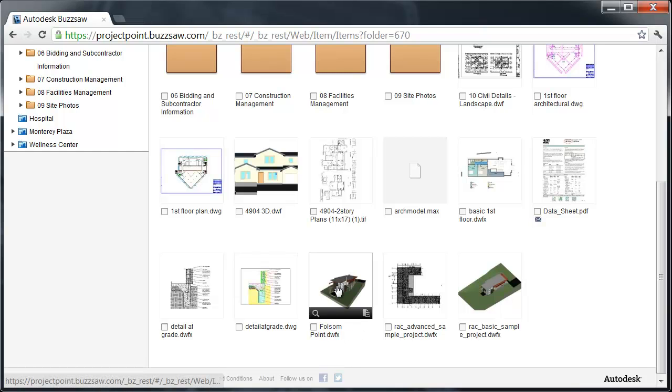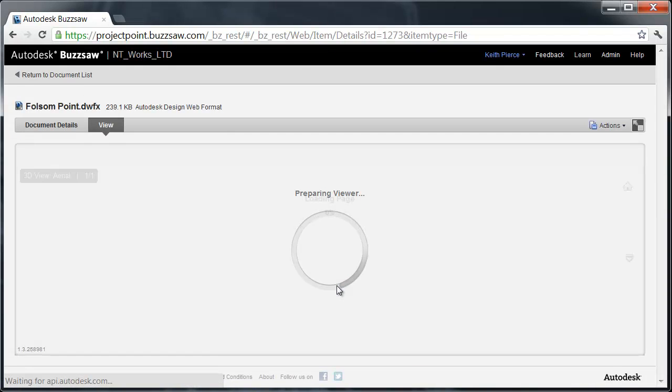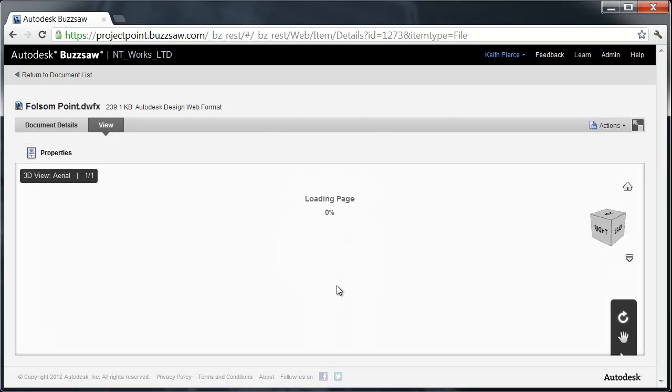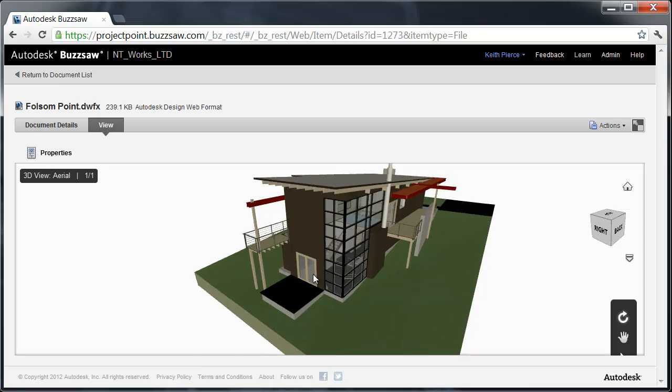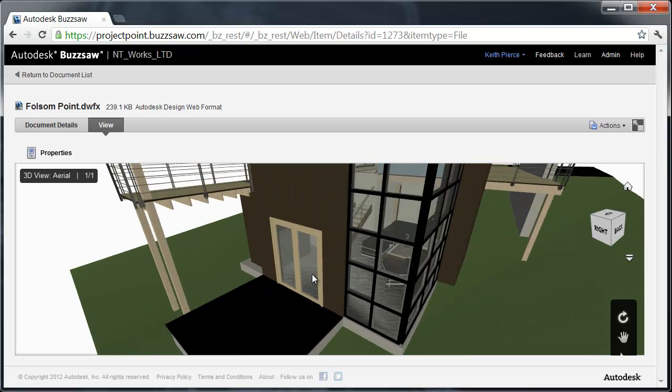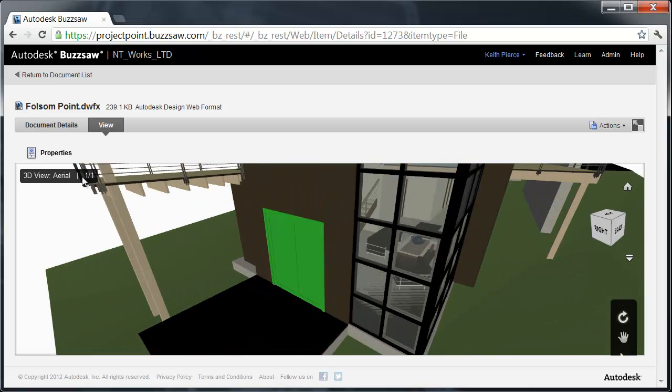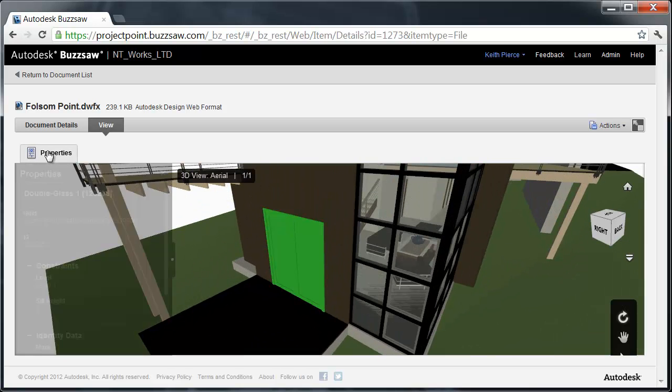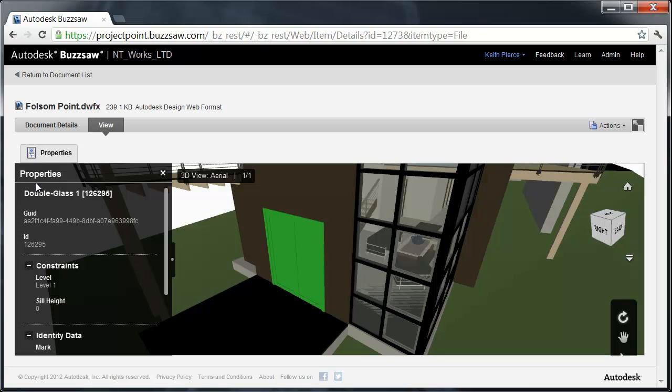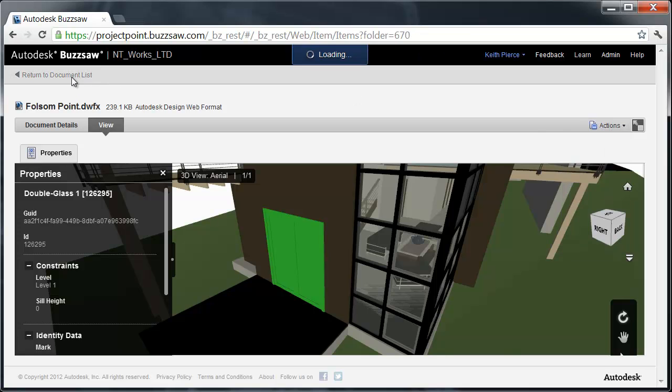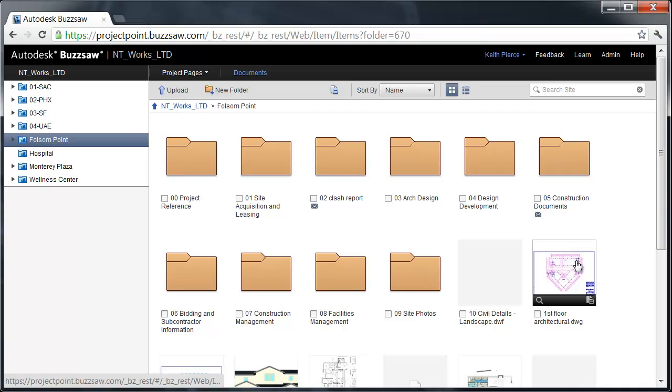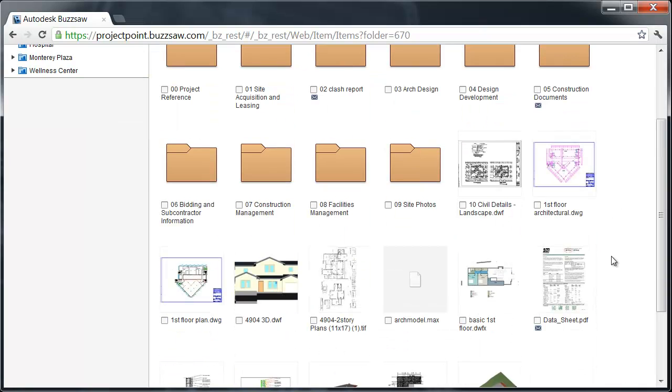The same thing could be done for DWFX files. We're going right into that file. I can pan, zoom, rotate and I'm going to choose a door in this case and click on Properties. Here's information on that double glass door. Same thing on the Actions button: I could download this, I could choose to set a notification, I could upload a new version or check what versions exist. Let's go back to the document list. We just looked at RVT files, Revit files. You could do the same thing with Navisworks files.